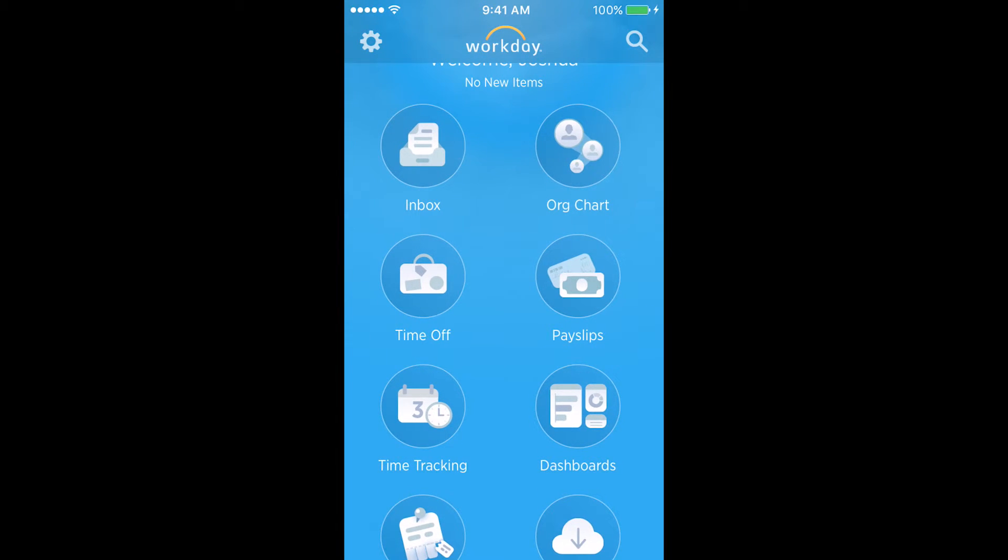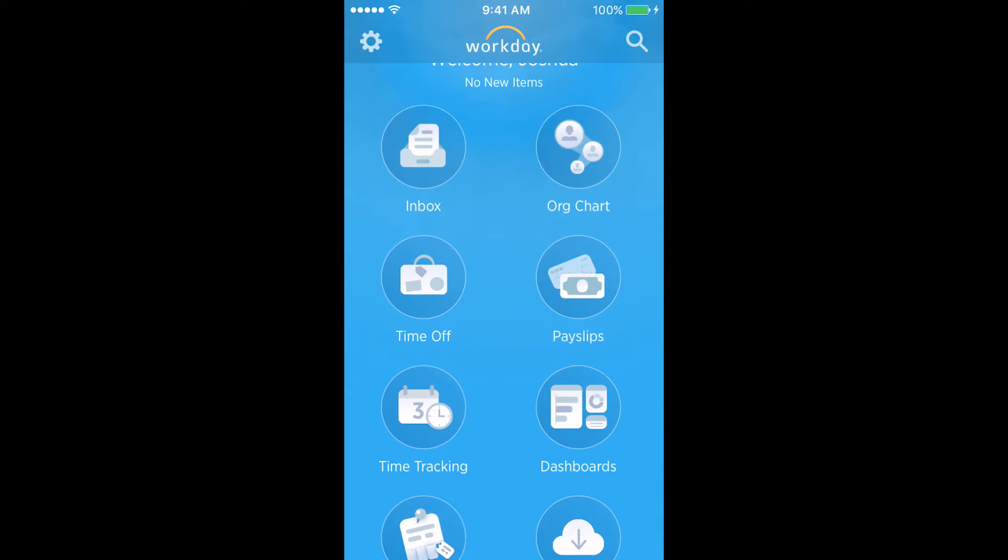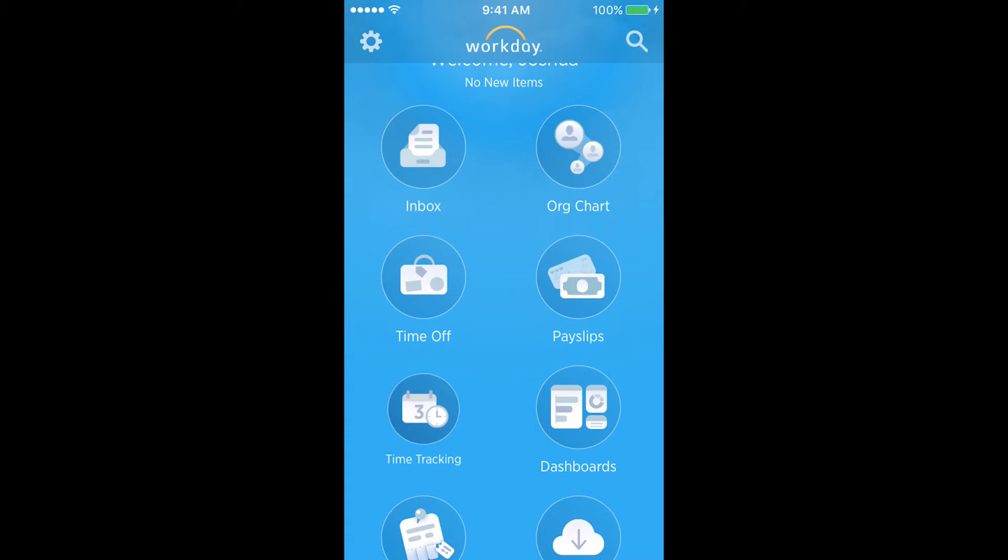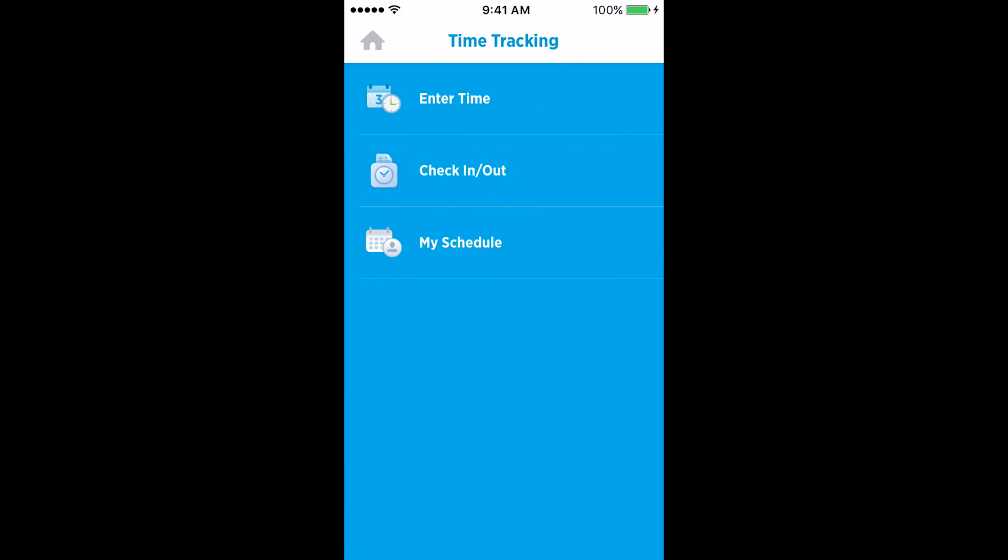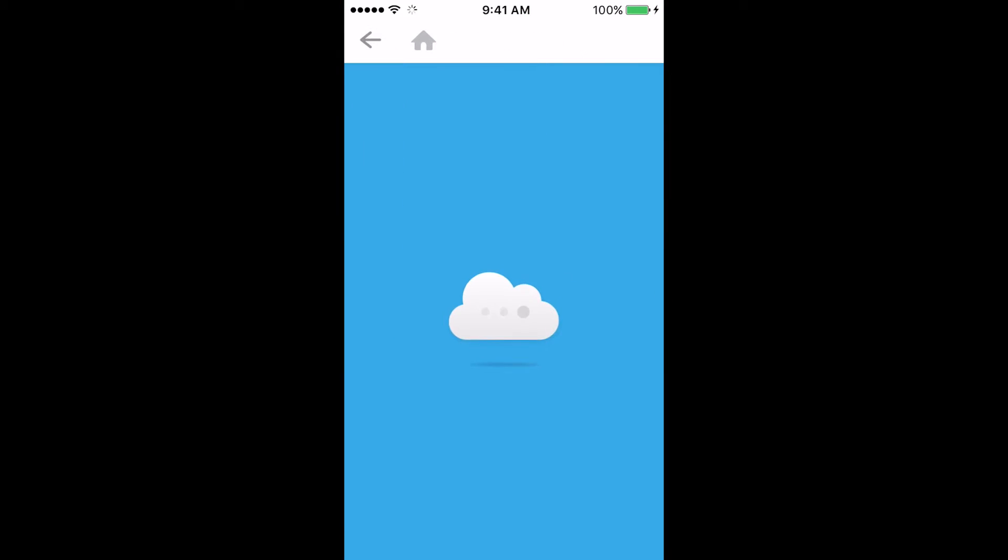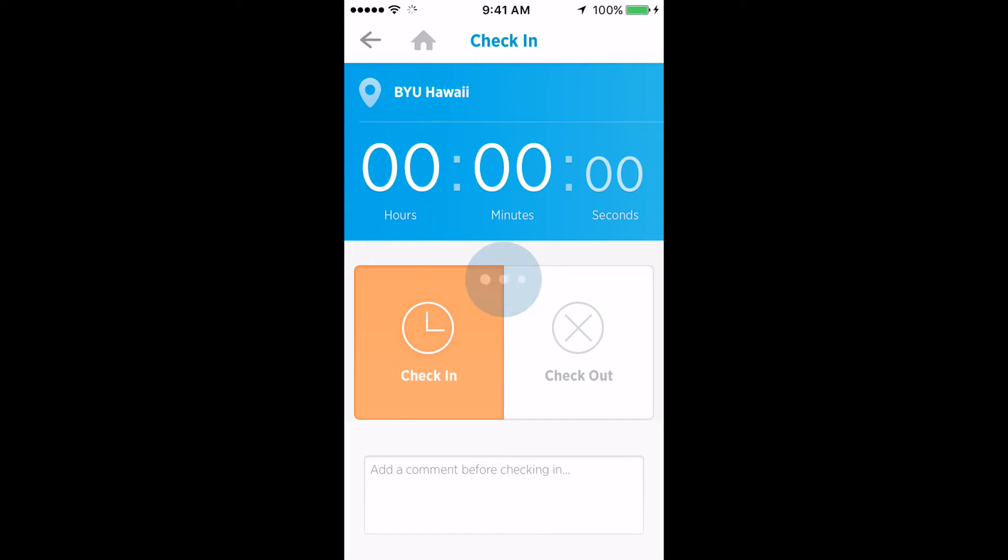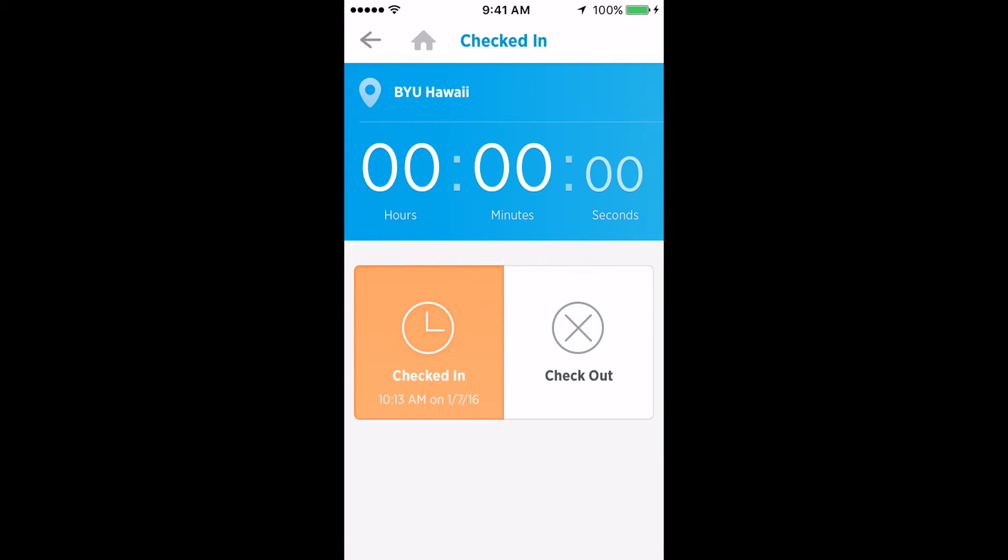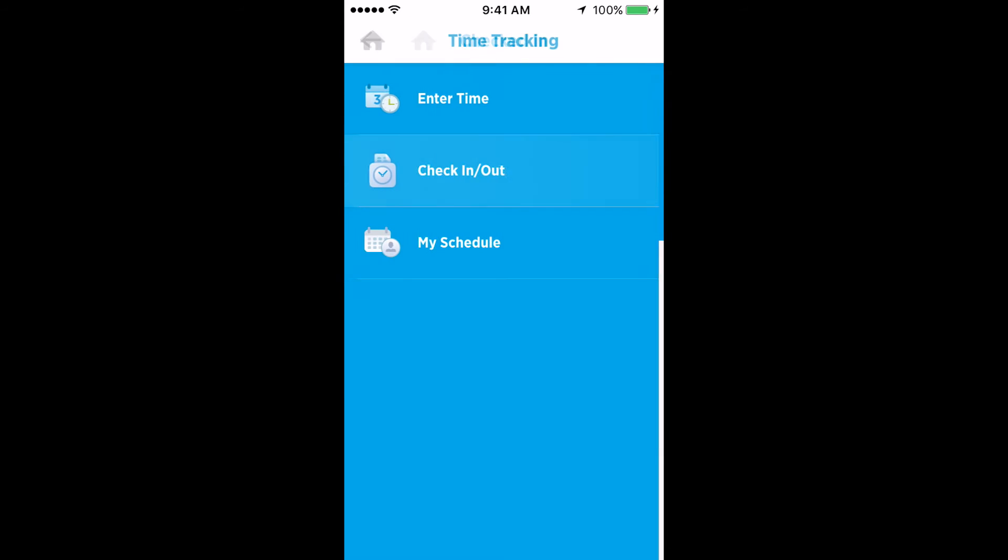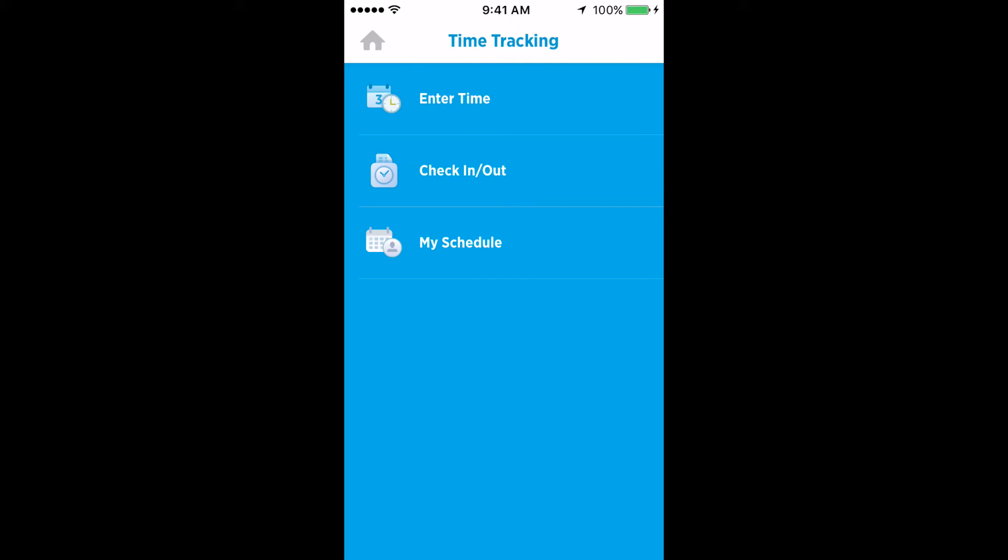To clock in or out for a shift, go to time tracking, click the check-in checkout icon, and hit check-in. Once you are done with your shift, do the same thing over again, this time pressing checkout.